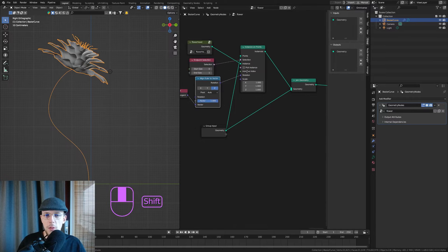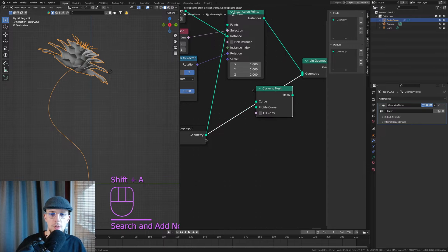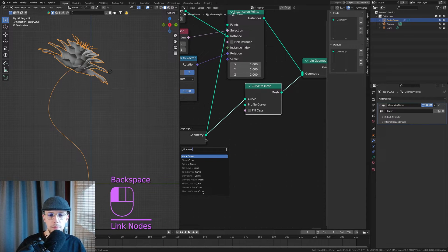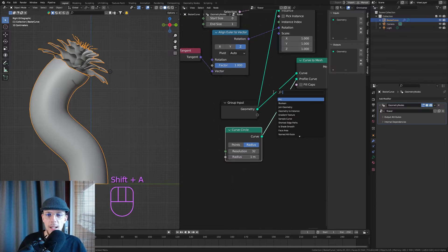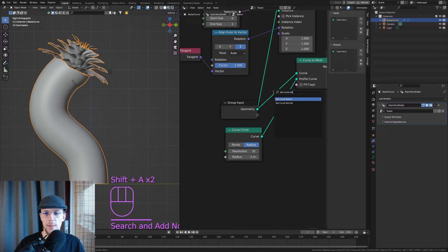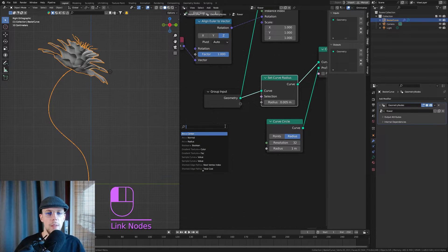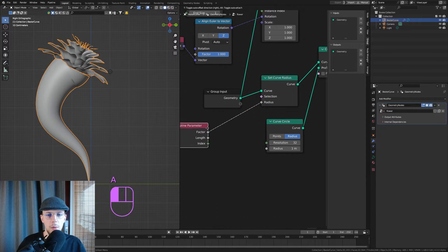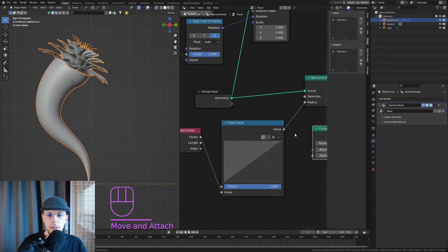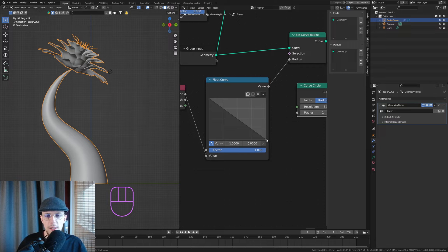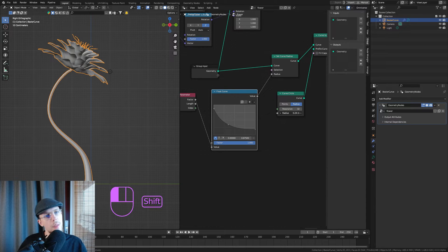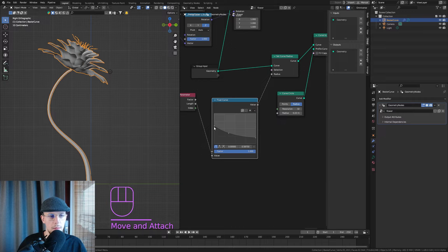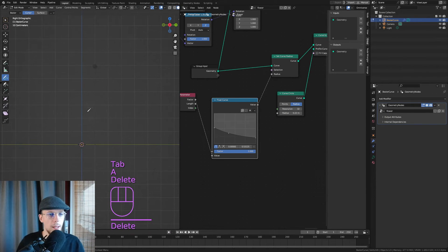Let's give the curve a little bit of thickness. Shift+A, Curve to Mesh. For the profile curve, add a Curve Circle — it's too thick, so we change that with Set Curve Radius. The radius will be dependent on the Spline Parameter. Add a Float Curve and flip it around so it tapers — not completely closed, something like an actual flower stem thickness.